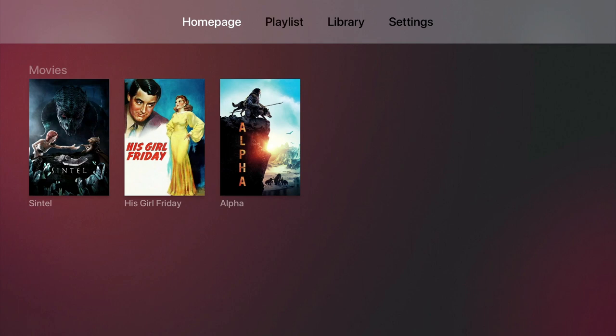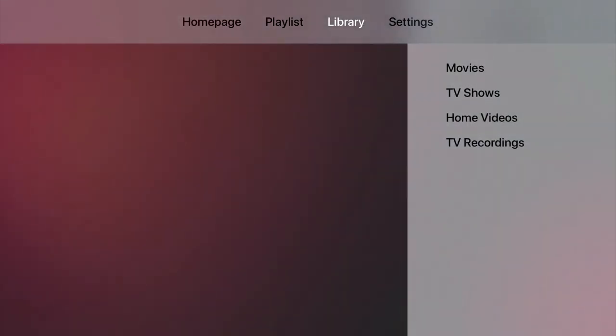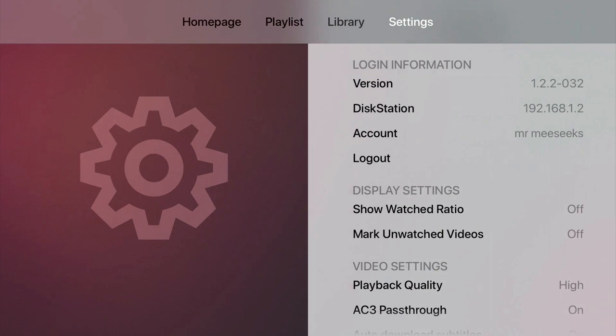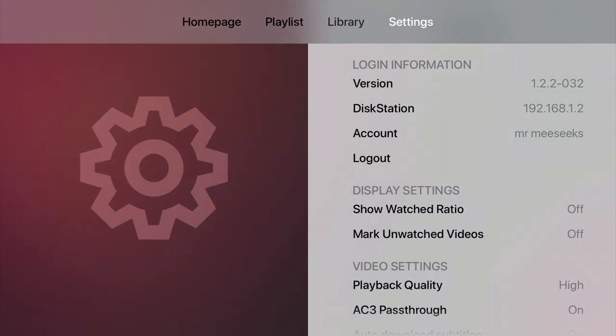Let's start by taking a look at the DS Video settings. Within Settings, you will be able to see the version of DS Video being used. We can also see the IP address of our Synology NAS, the account DS Video is logged in with, and an option that allows us to log out of the user account that we're currently signed in with.